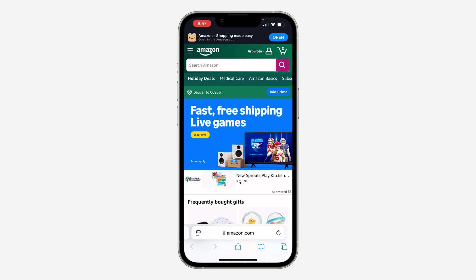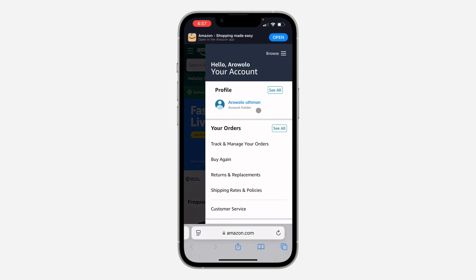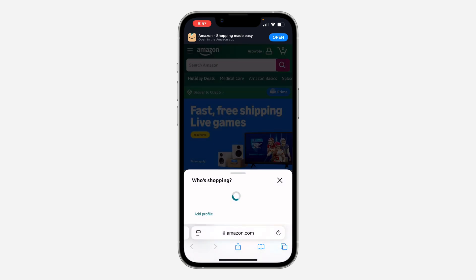Once you've signed into your account, click on your name and you need to click on 'See All' in front of profile.